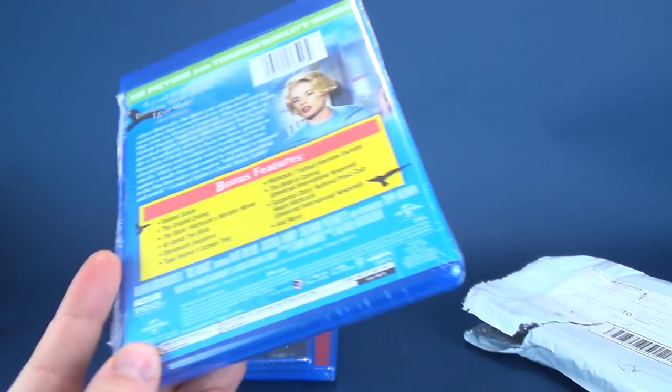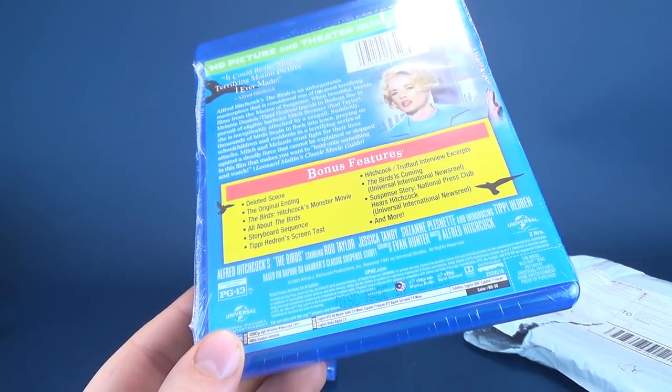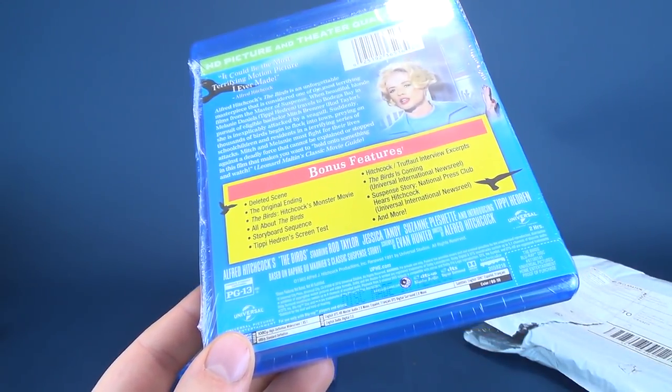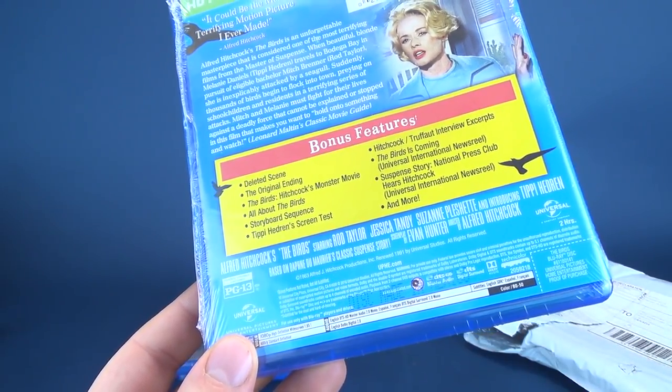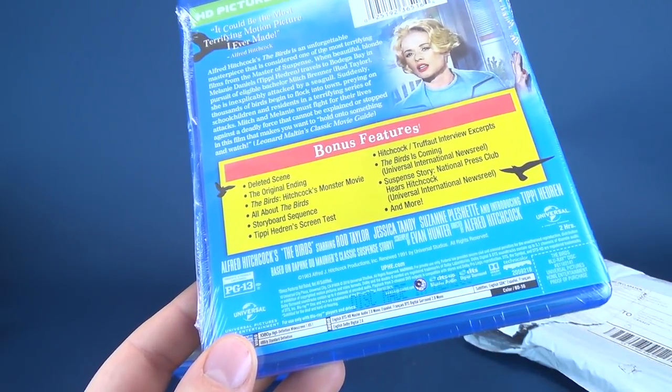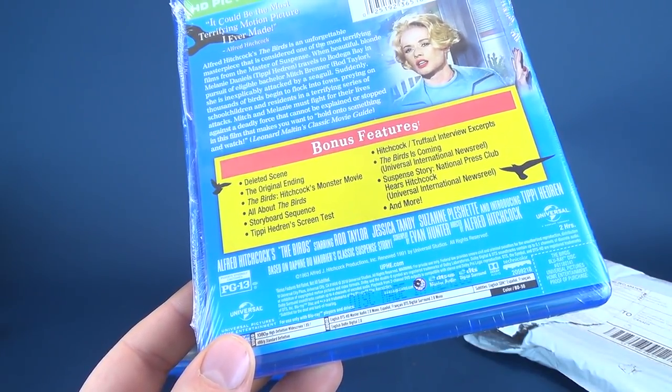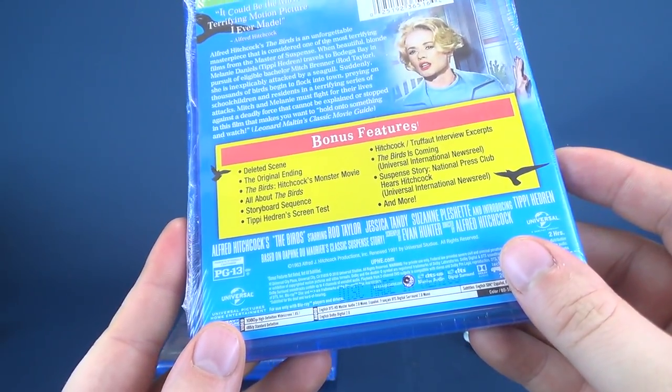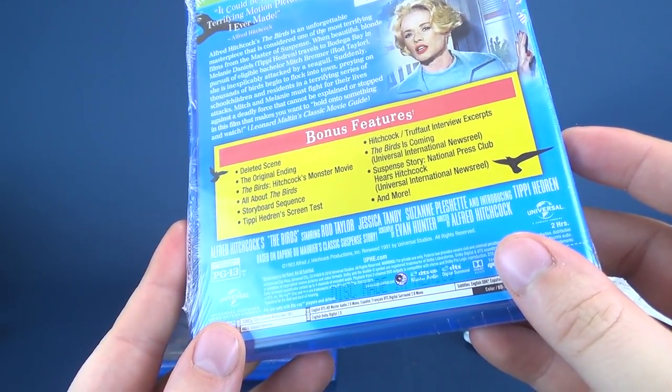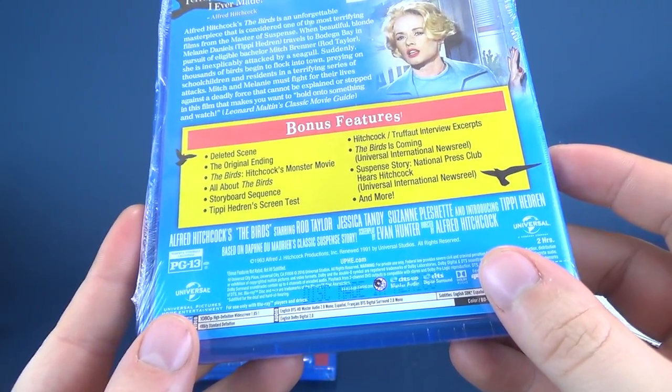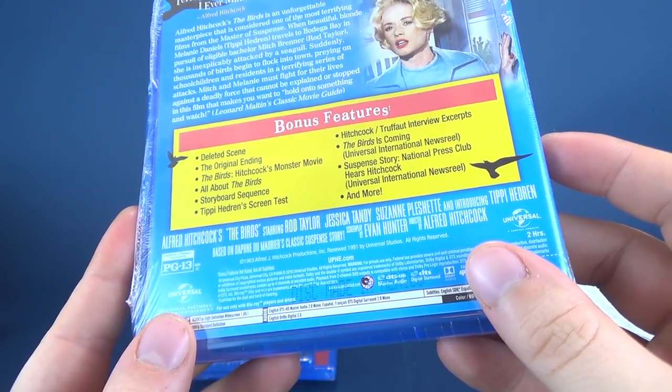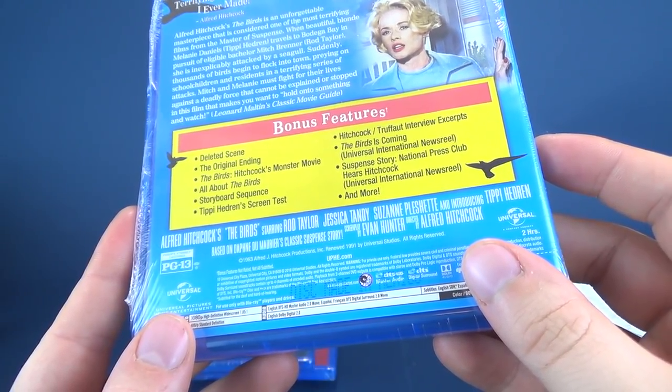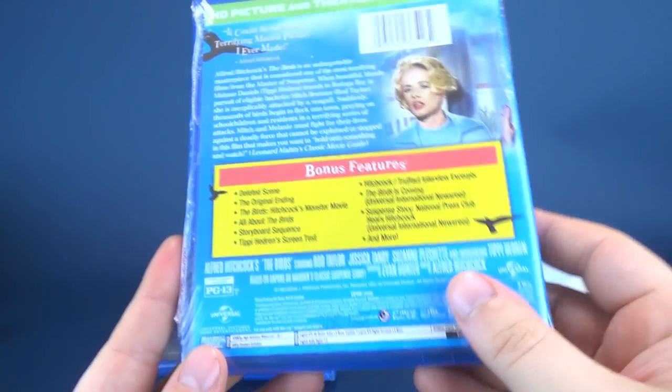This was released way back in 1963. Were you around in 1963? Let me know down below. Bonus features include, actually, a plethora of bonus features. Deleted scene, an original ending, The Birds: Hitchcock's monster movie, all about The Birds, storyboard sequence, Tippi Hedren's screen test, Hitchcock and Truffaut interview excerpts, The Birds Are Coming, Universal International Newsreel, Suspense story, National Press Club, Here's Hitchcock, Universal International Newsreel, and more.